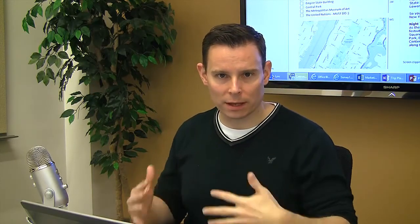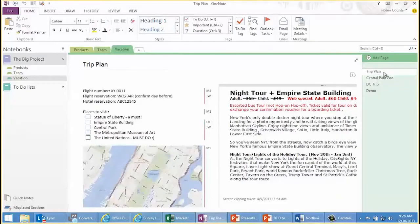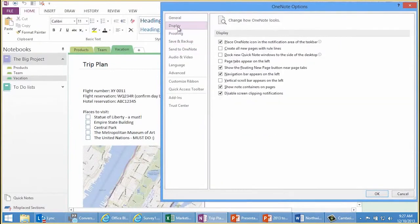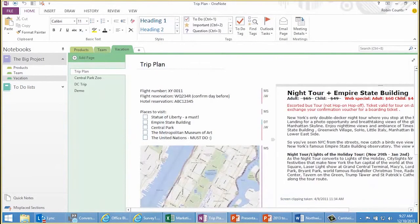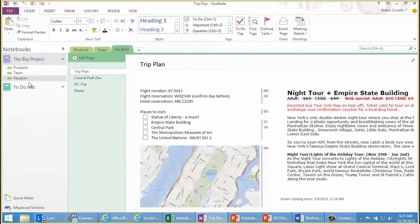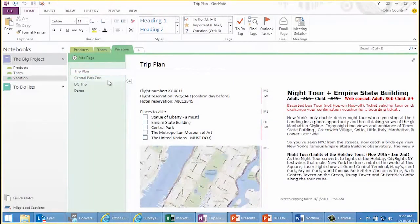Sometimes people forget that there are pages and they create a bunch of sections, or they create one really long page and don't realize they can divide them up. So one good thing to do is move these page tabs over to the left. The way you do that is go to File, Options, Display, and then check Page Tabs Appear on the Left. Click OK. Now all your basic building blocks in OneNote are snug together — notebook, section, and pages — so you can easily navigate all those different building blocks.